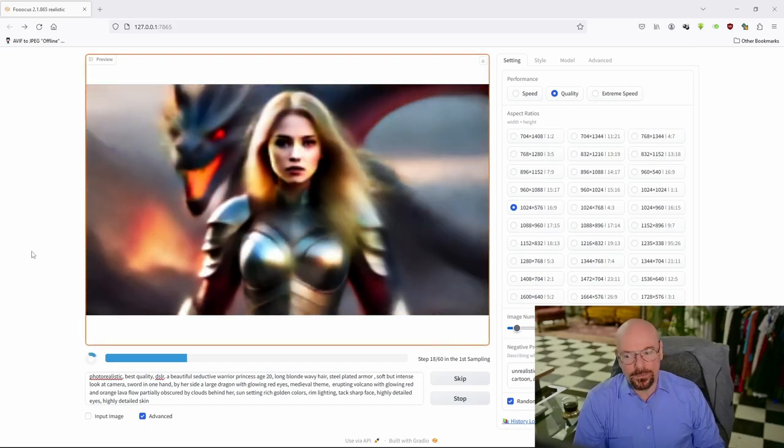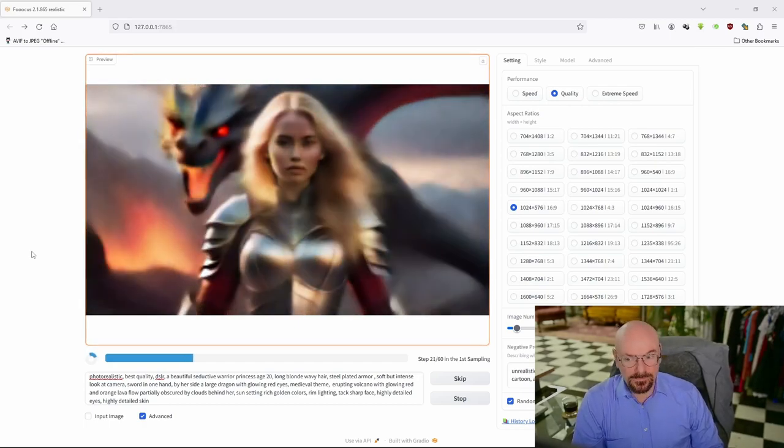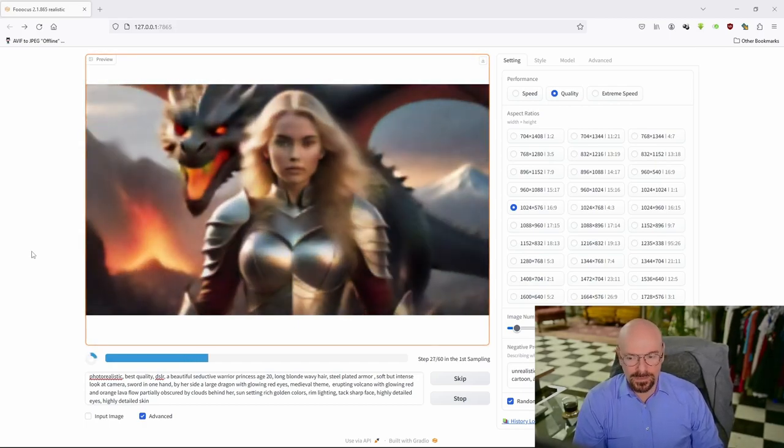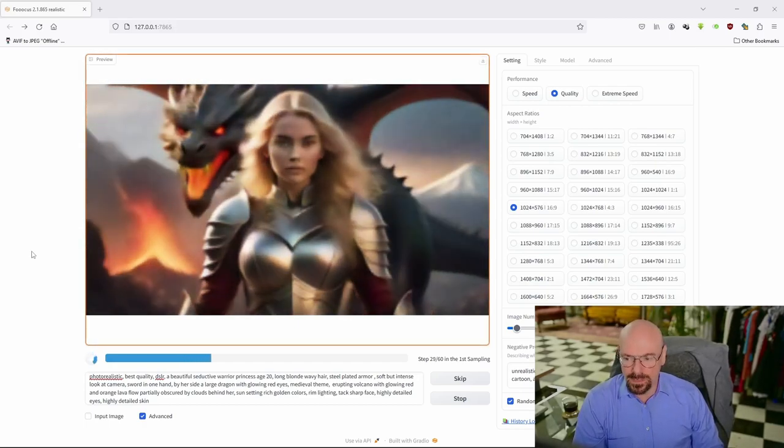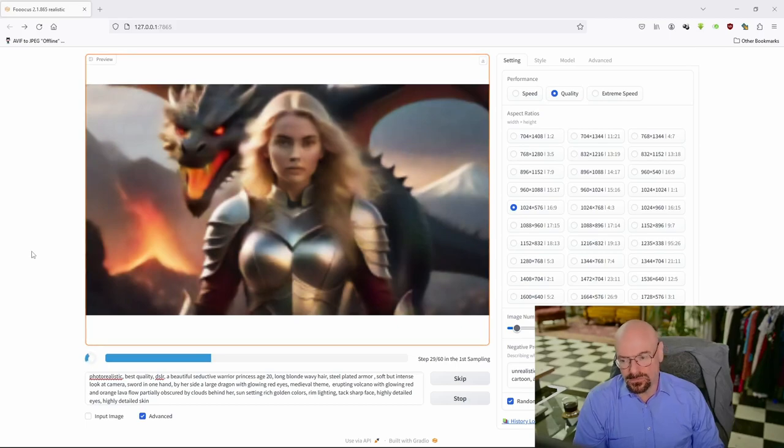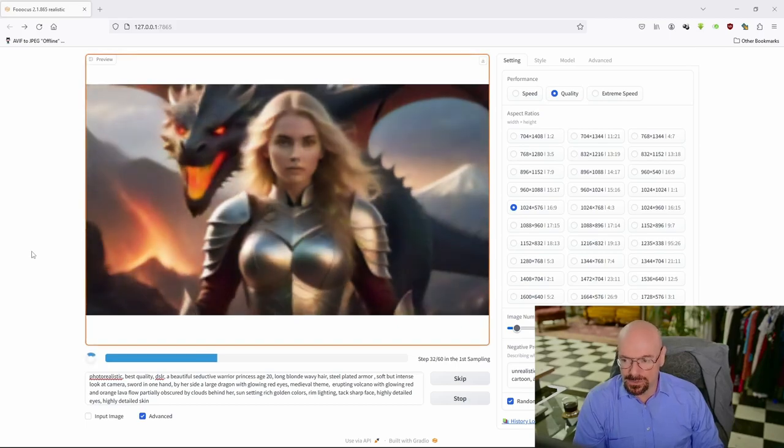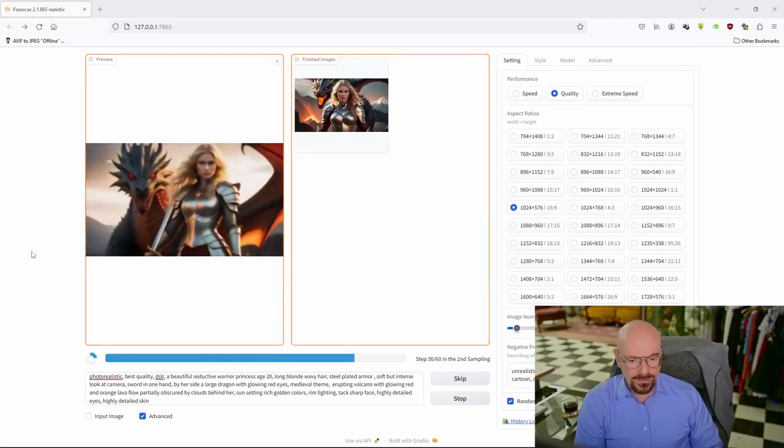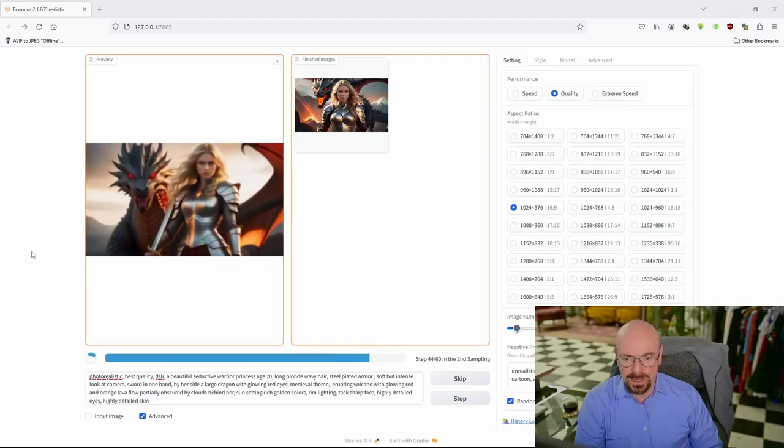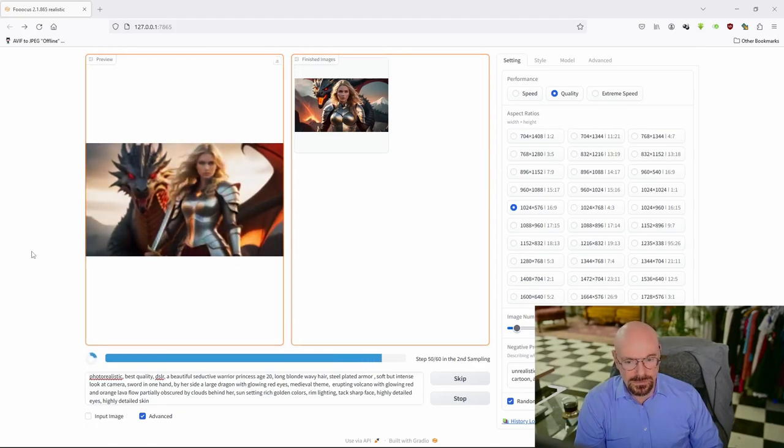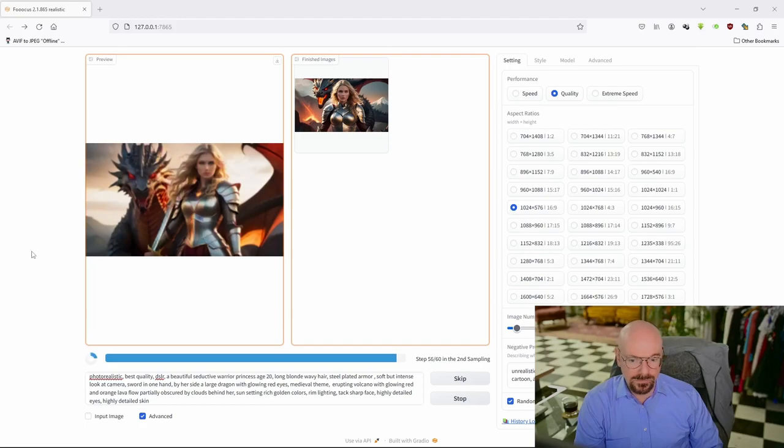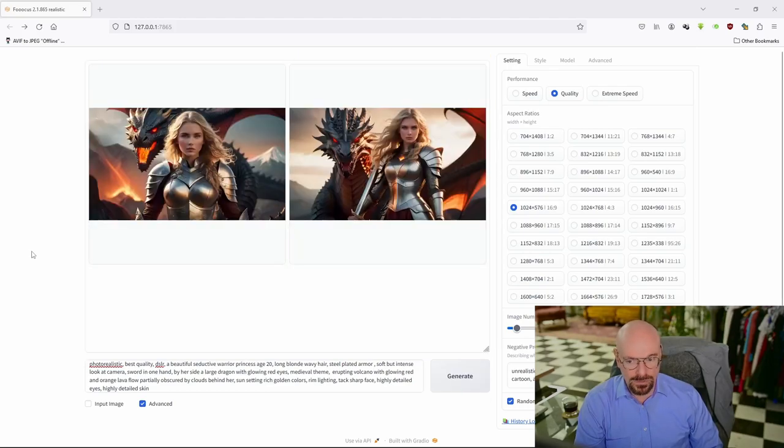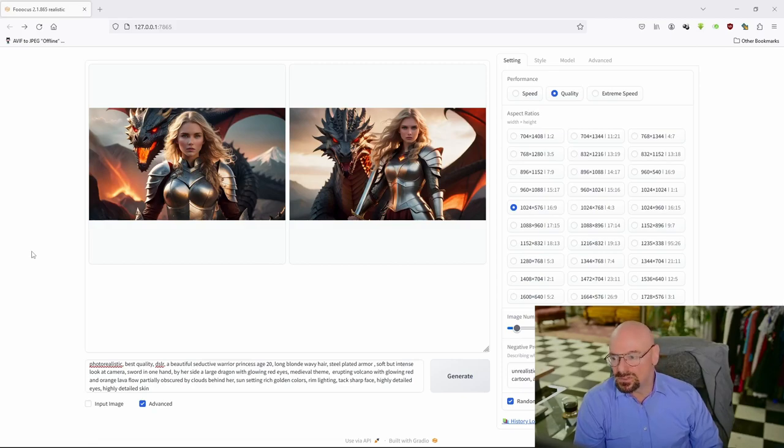This is Focus, and if you've never used Focus before, it's a great way to make use of Stable Diffusion. It's extremely easy to use, very streamlined with very few options, which makes it easy to use. But because there's very few options, you're also limited to a certain extent to what you can do with it.